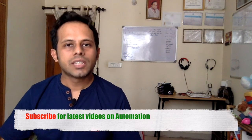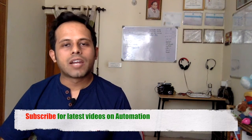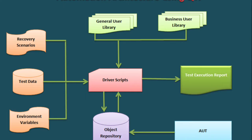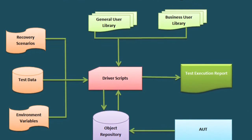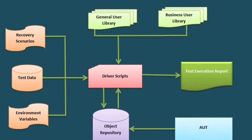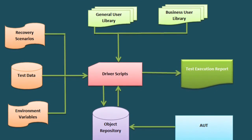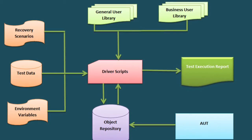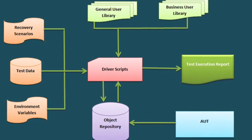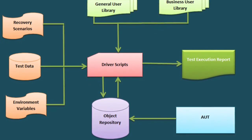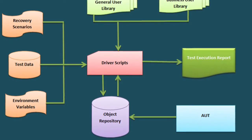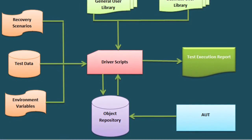In the same fashion, an automation framework also provides us all the things which are necessary for test automation in a single place in a structured way, so that it becomes very easy for you to create your test cases, maintain, enhance them and execute them and also scale them. So this is what an automation framework is in a very basic way.